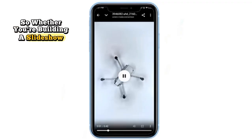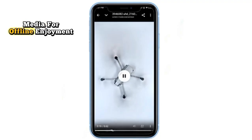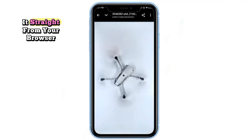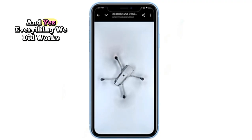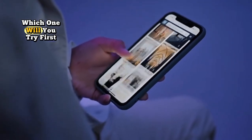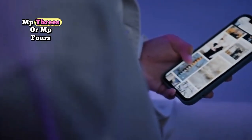So whether you're building a slideshow, editing a Reel, or just saving media for offline enjoyment, now you know how to do it straight from your browser. And yes, everything we did works smoothly on both Android and iPhone. Which one will you try first — MP3s or MP4s?